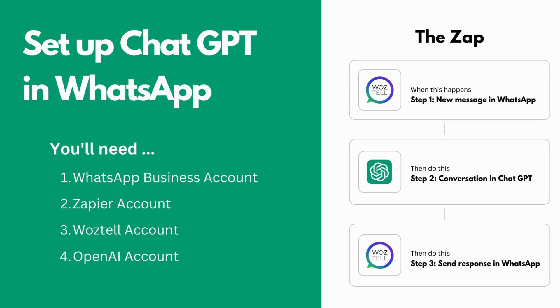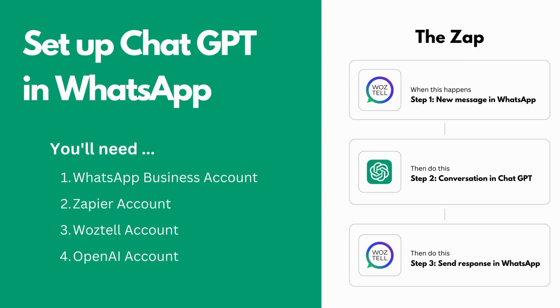So here's the Zap we're going to create. First, the Zap will trigger when your WhatsApp business account in Waztel receives a new message. Second, Zapier will take that message and send it to OpenAI to generate a completion. And finally, Zapier will take the completion and send it back to the contact from your Waztel WhatsApp business account. It's a simple three-step Zap, and you can use it as a framework to build out your use case.